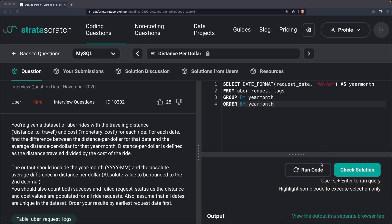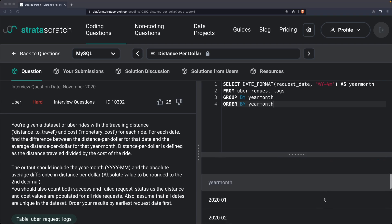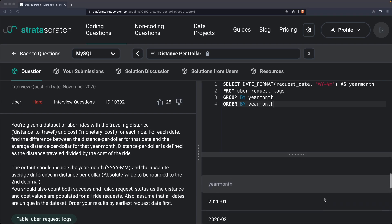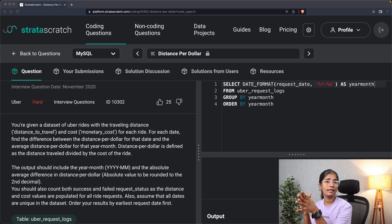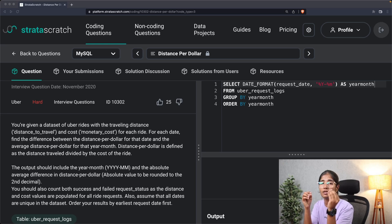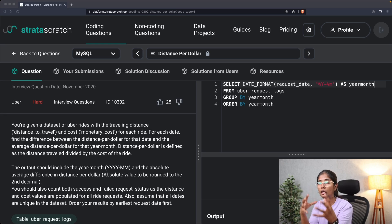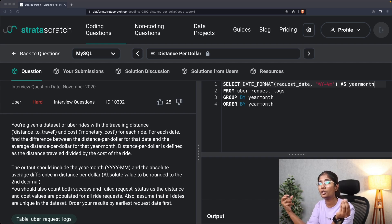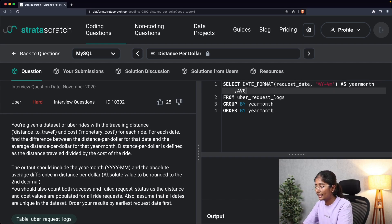As you can see on the screen, we now have the output for each year and month. The next step is calculating the difference between the average distance per dollar — the absolute value rounded to two decimals. As established in our explanation, we'll use the average window function partitioned by year-month, so we write: AVG(distance_to_travel / monetary_cost)...